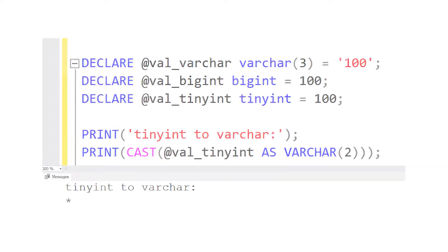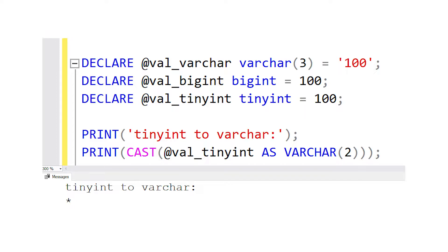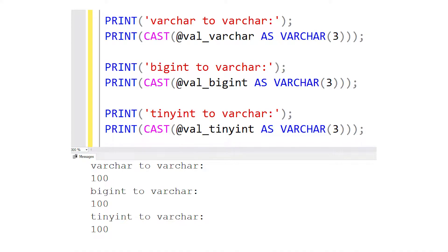Now the third output is the surprising one. Instead of an error message, we just get SQL Server outputting an asterisk. No error messages, no trimming of the value — it just converts it to a star. It's worth noting that if we change our queries to convert to a varchar(3), all three of these answers would result in the number 100 and work perfectly fine. So what exactly is happening with this asterisk?